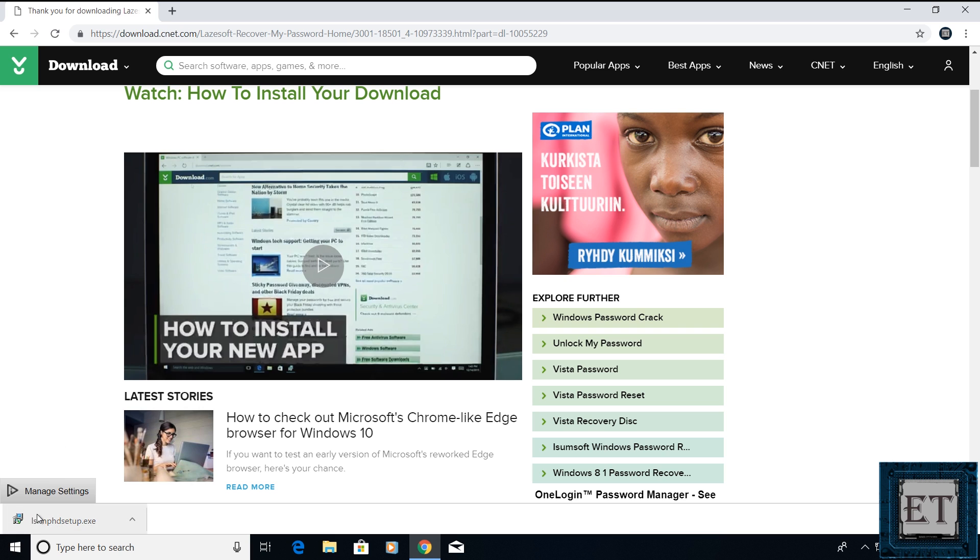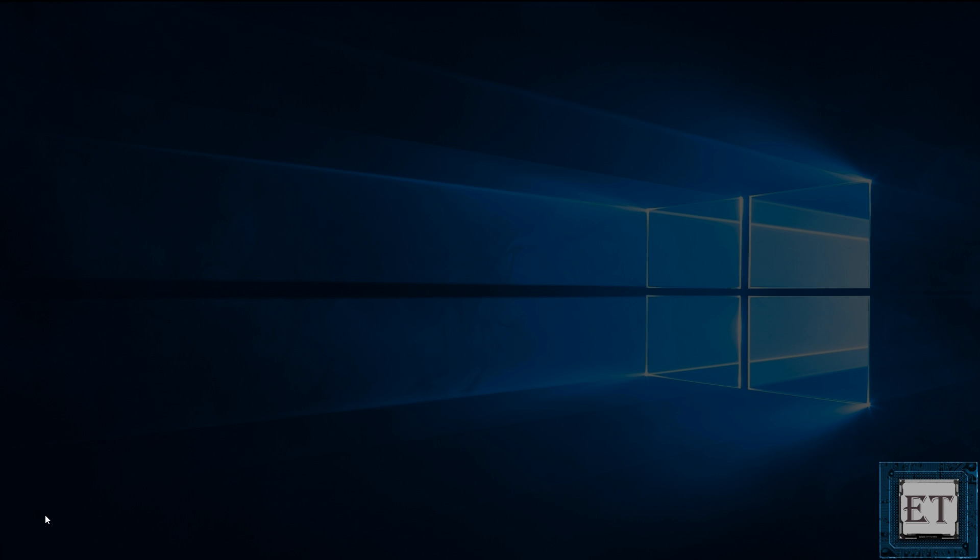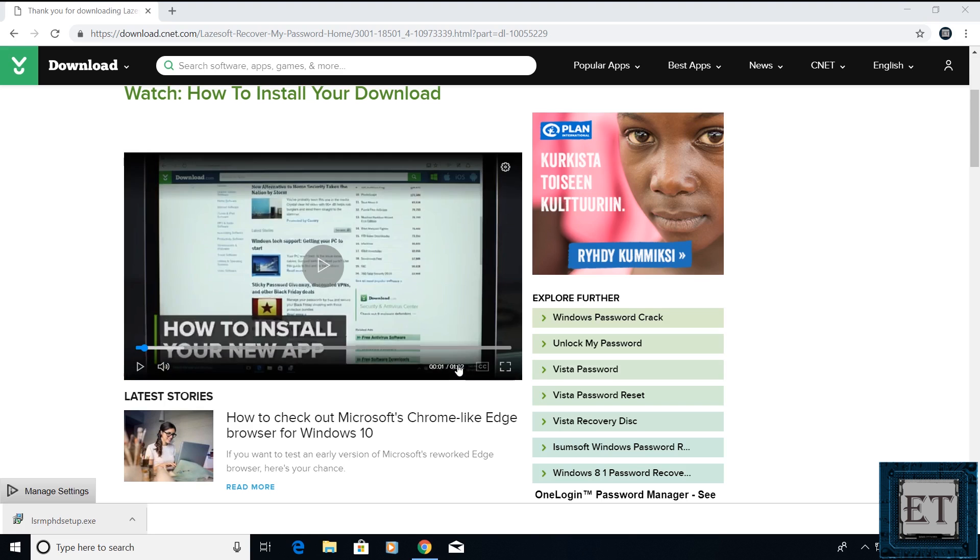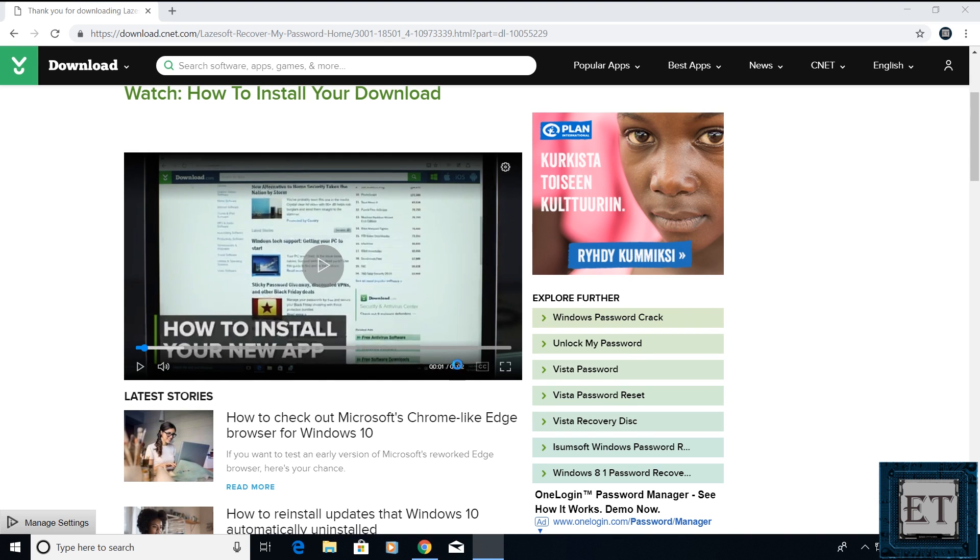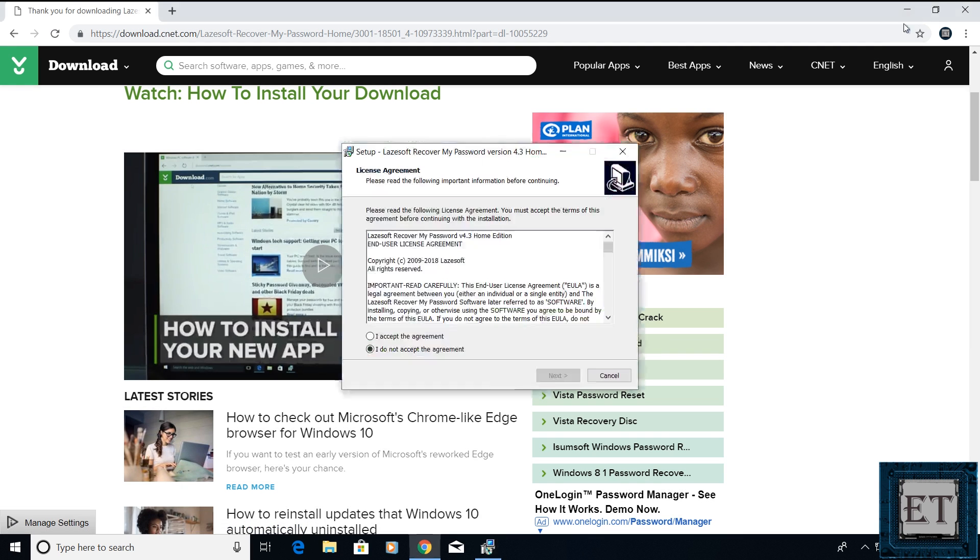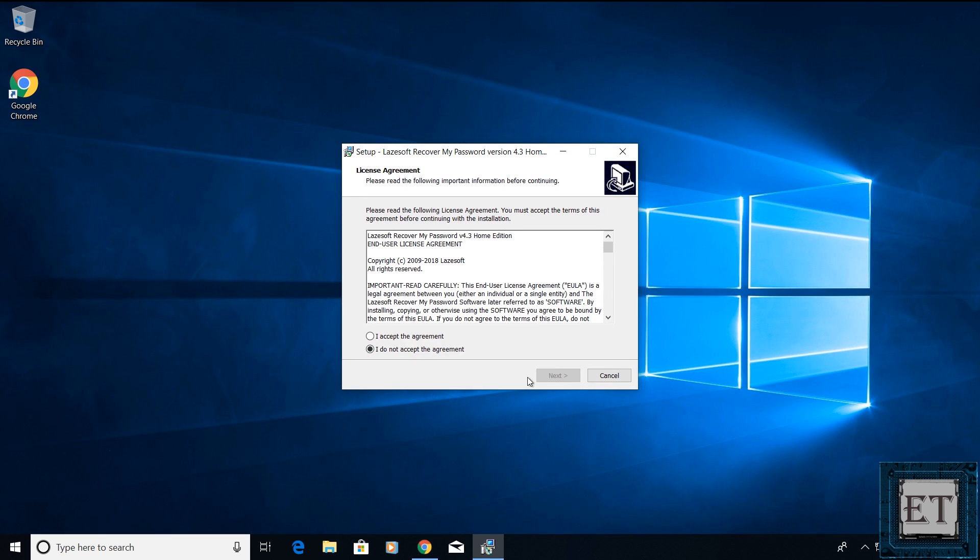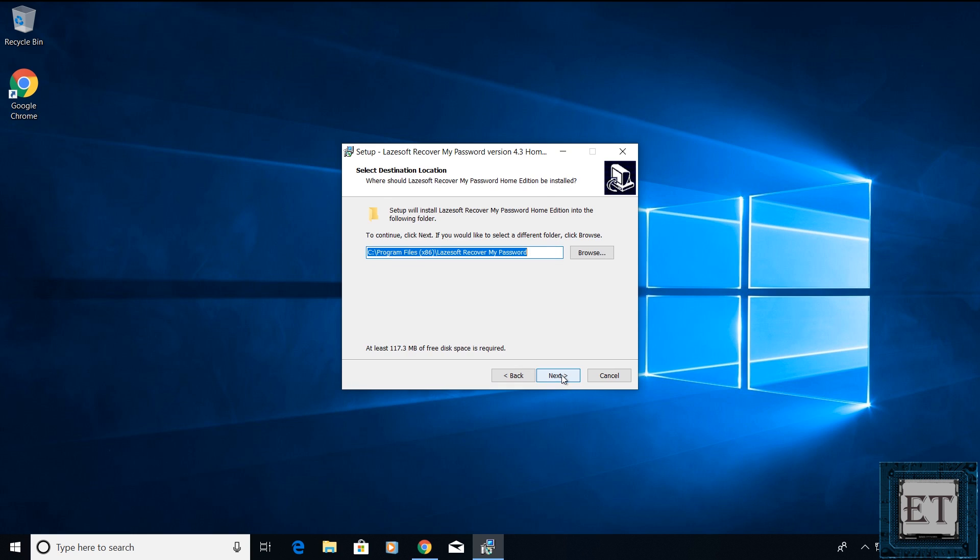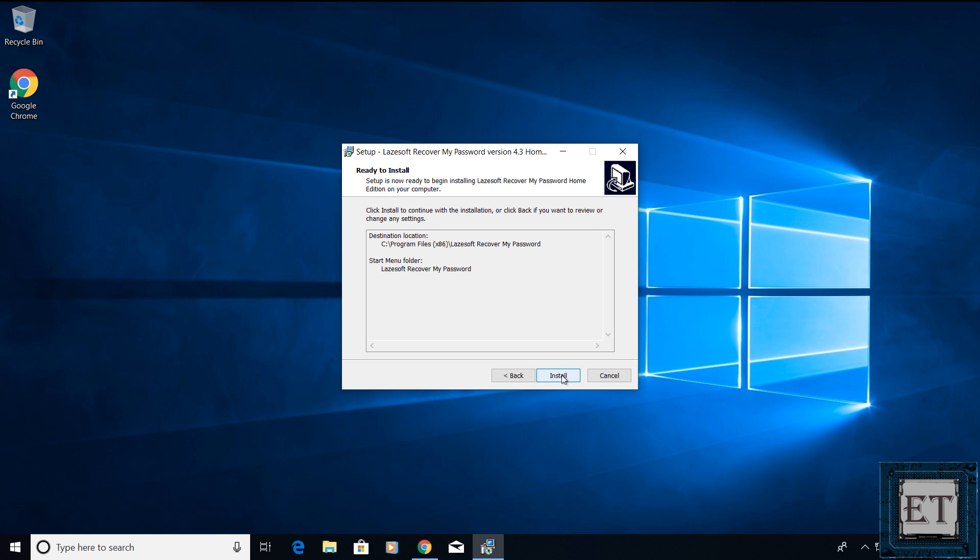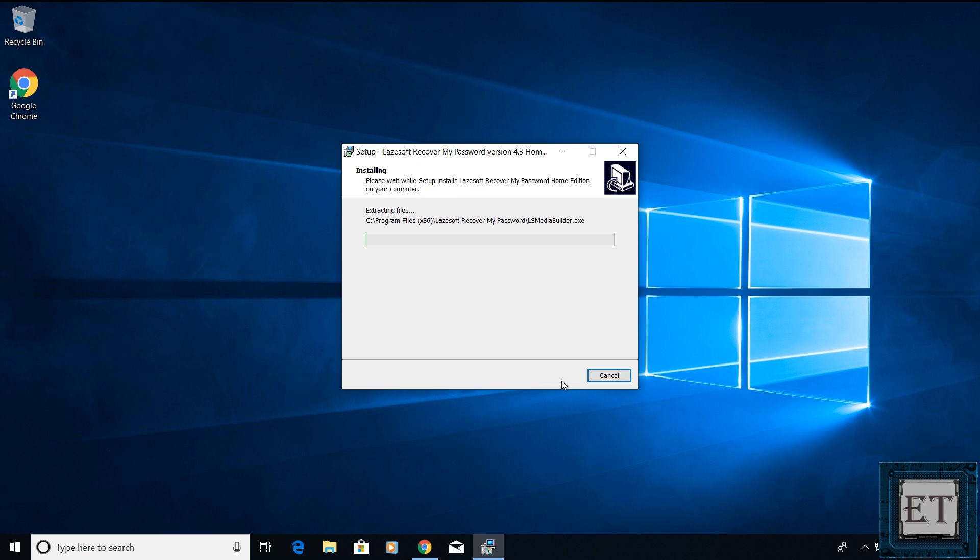After downloading, simply run by double clicking. Now on the user account control where it says verified publisher, ensure it says Lazesoft Technic Ltd before hitting yes to avoid installing some malware to your laptop. Here, accept the license terms and hit next. Keep all the options as default and hit next. Next again. Install.